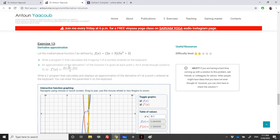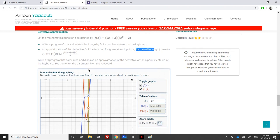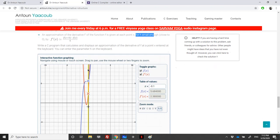Knowing that h should be very small, we write a program that will read x, display the value of f of x, and then the derivative at this point.